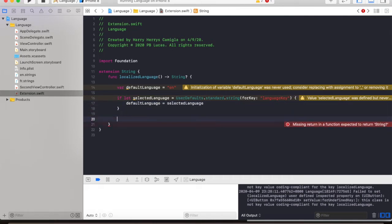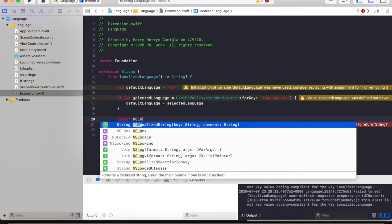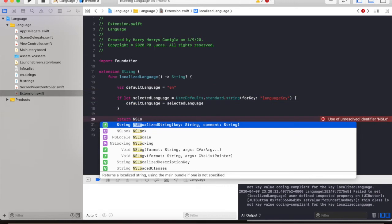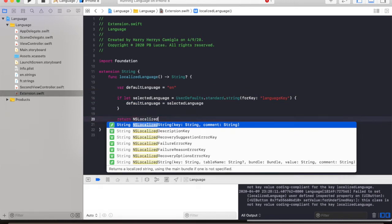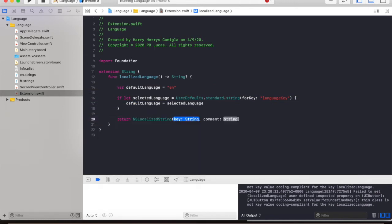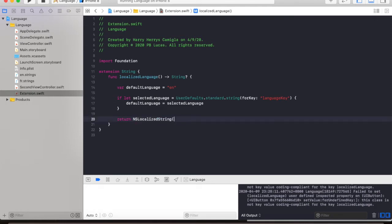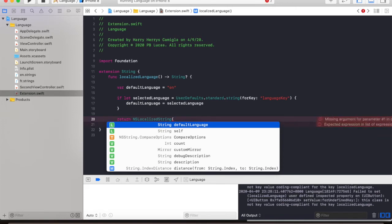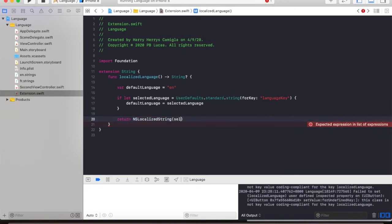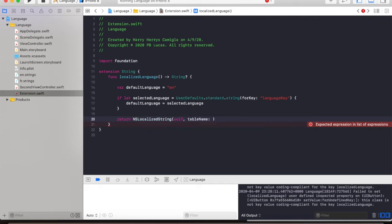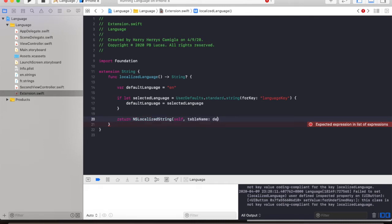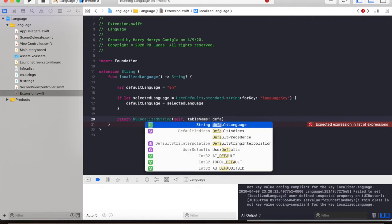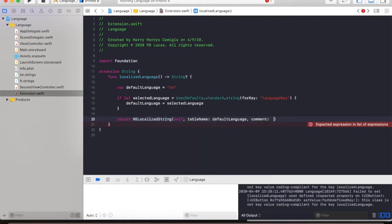And then now we will return the localized string by typing in localizedString. Let's remove that. And select self, the table name, which is the default language, and the comment, which is empty.